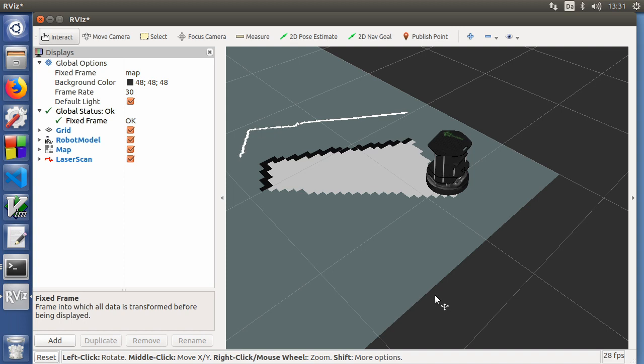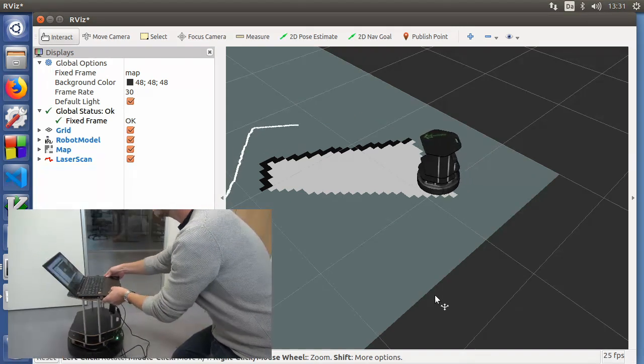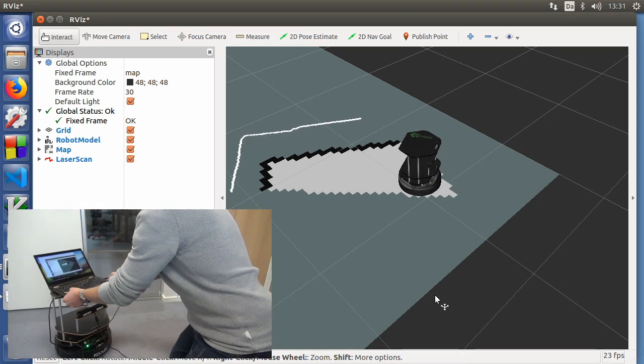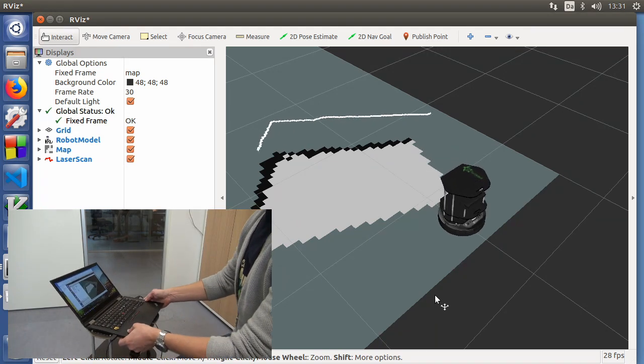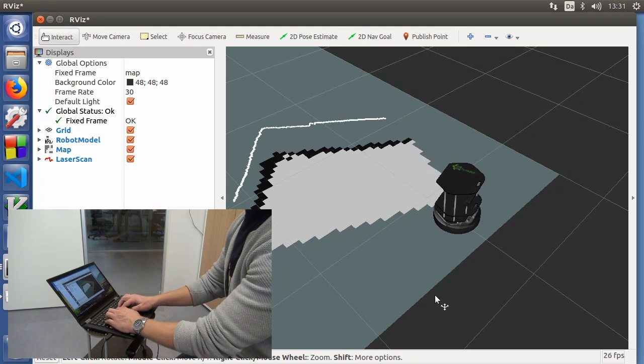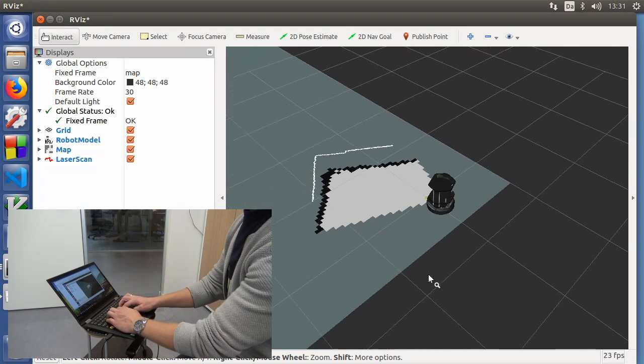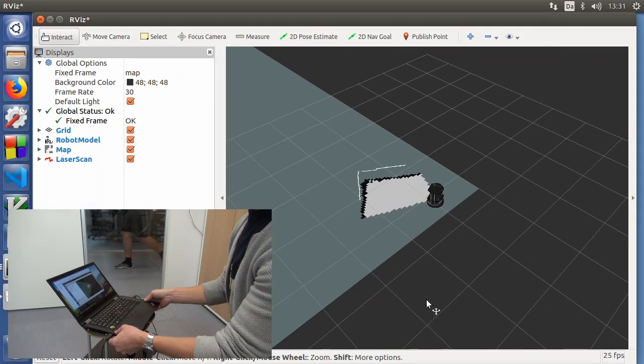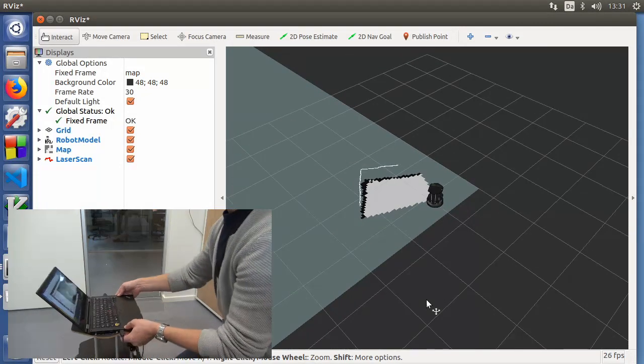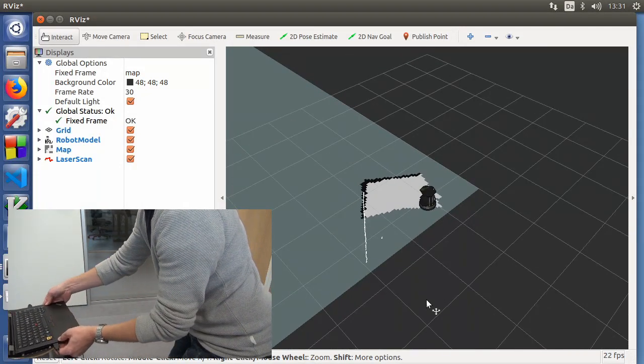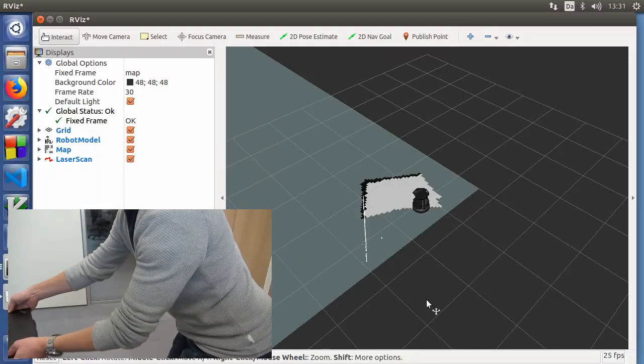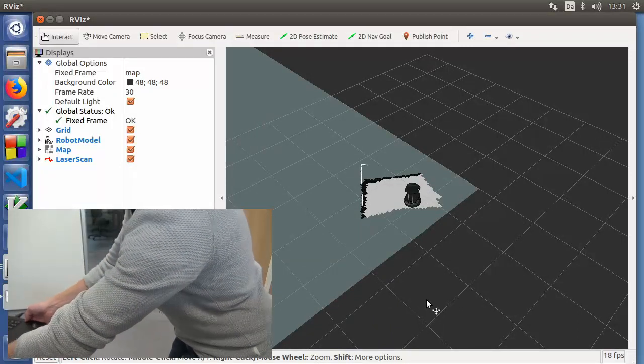So now you can see the laser scan is picking up my walls and the door. And as I'm moving, you can see how it picks up things. You can zoom out and in. And as we're moving around, the map is being built to become more and more detailed.